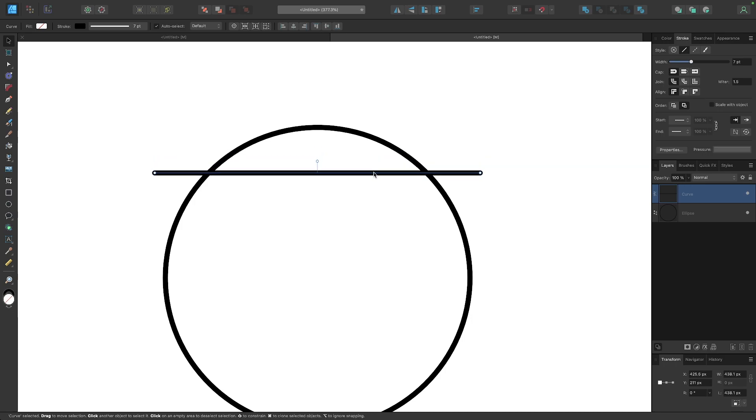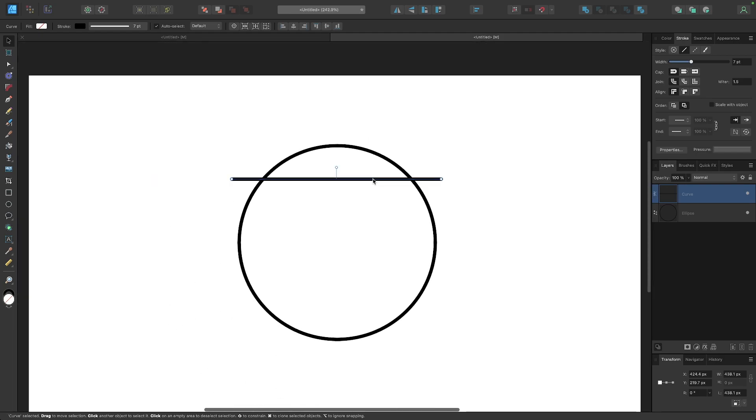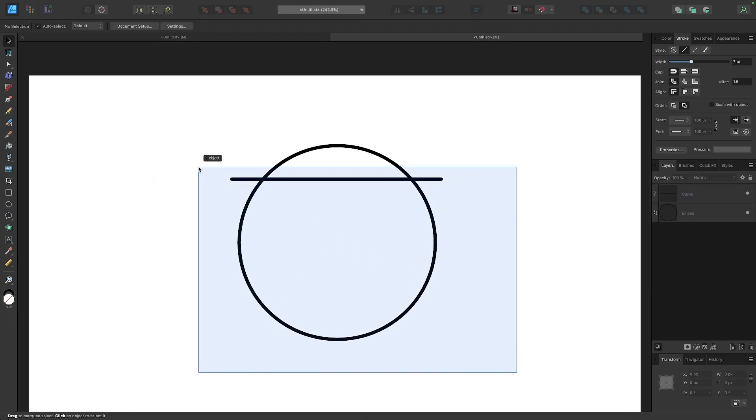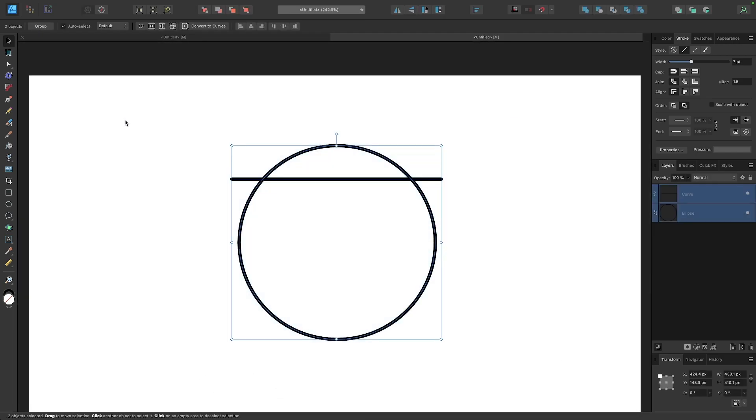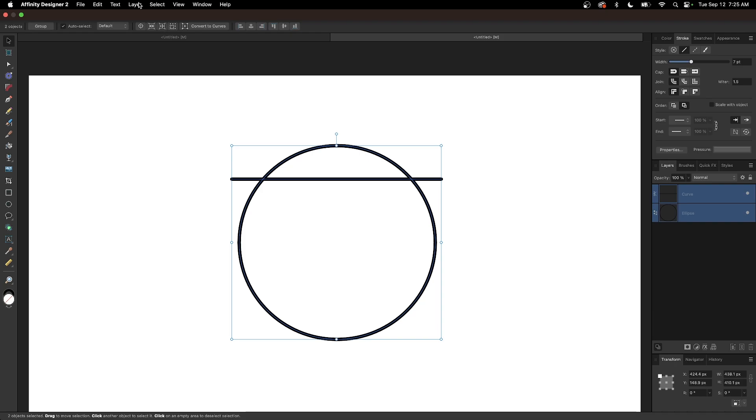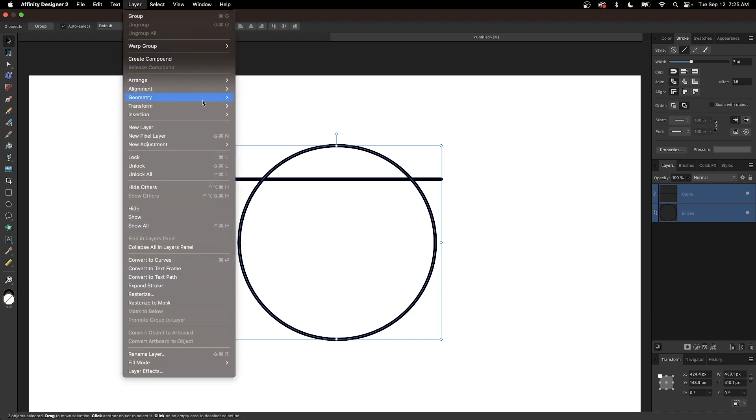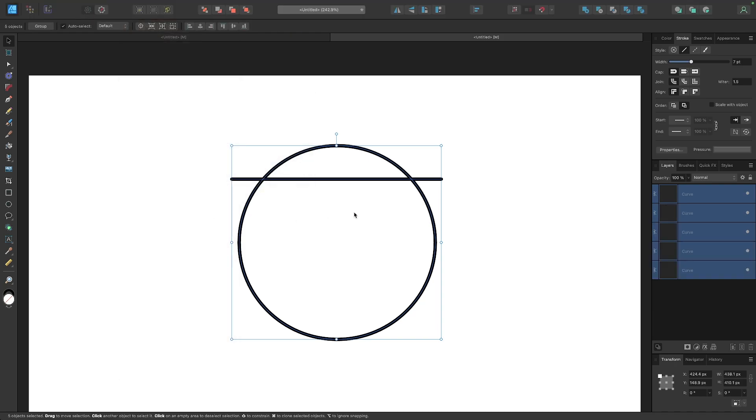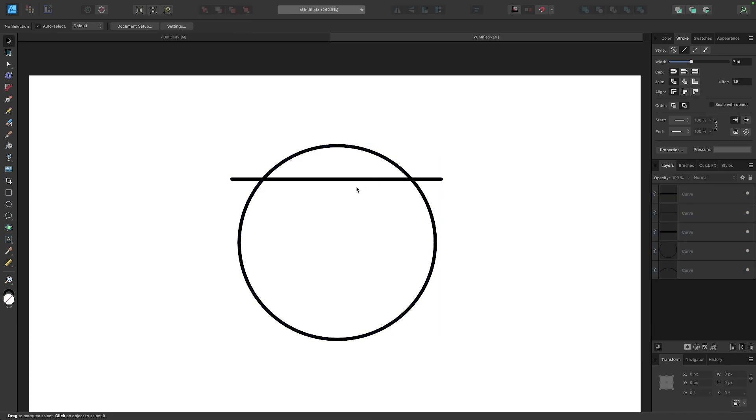I'm going to place my line right about there—that's a happy medium. Then I'm going to select both of these objects and go to Layer, Geometry, and choose Divide. And now we have this broken up into separate pieces.